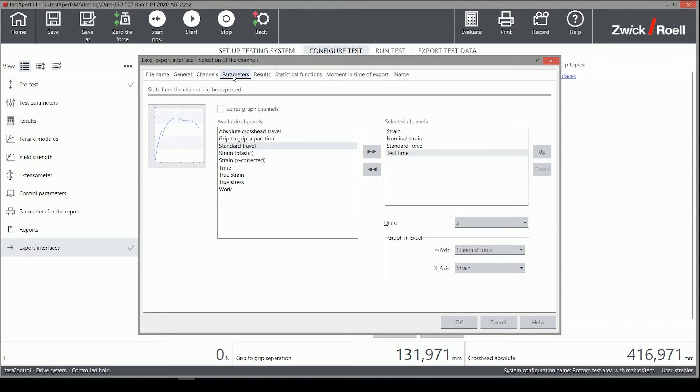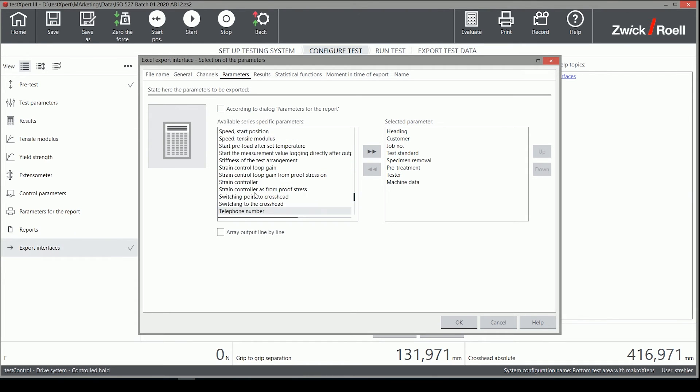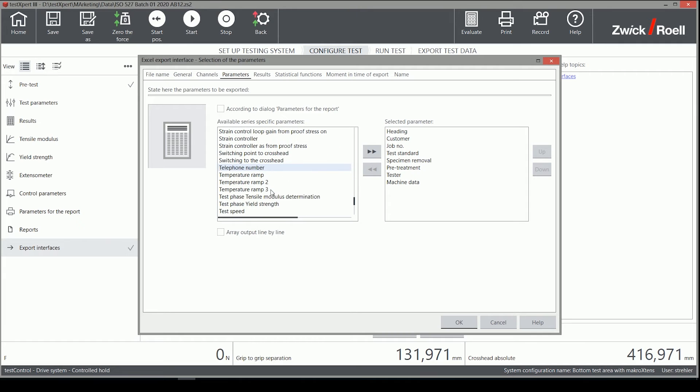Similar settings are available on the Parameters and Results tab. There are default selections made which can be adjusted.